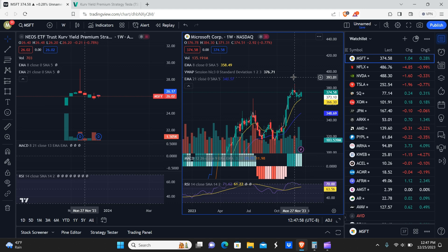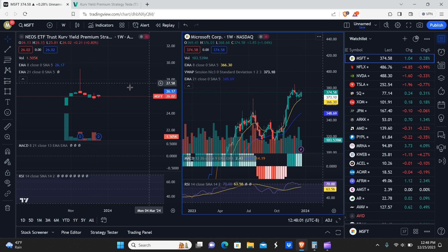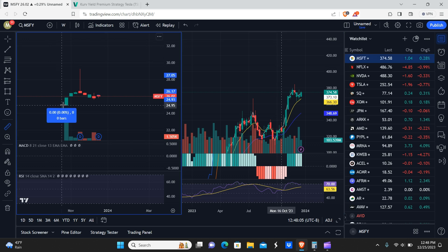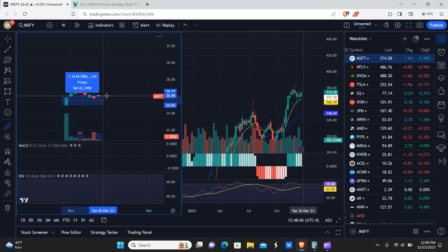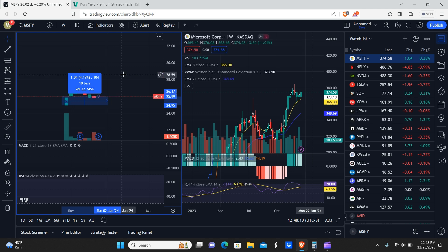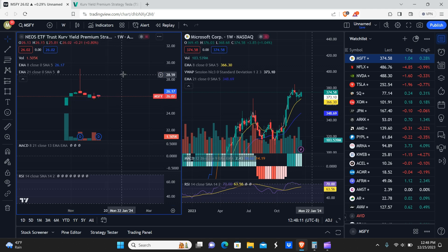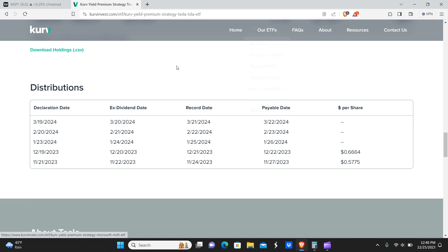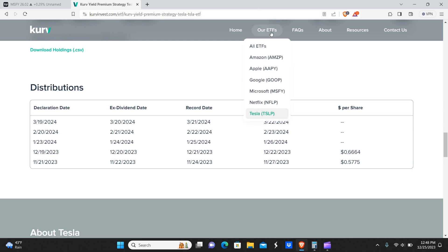interestingly enough, that was the start of the downtrend on the MSFY, but regardless, if you had bought this thing, basically from the time of inception, you made so far unrealized roughly about 4%. So now moving on to, we have NFLP and TSLP.